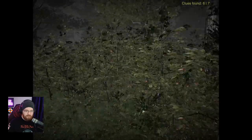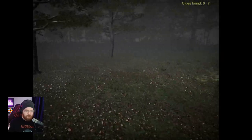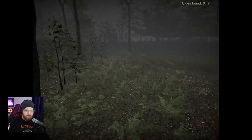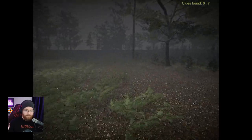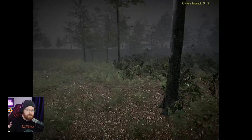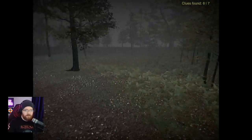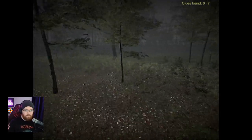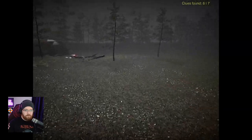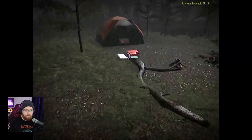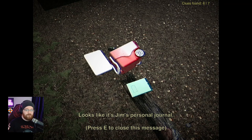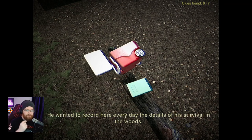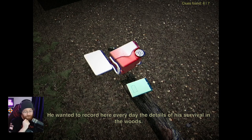Nothing around this edge of the cabin. He says, not actually being able to see through grass. I keep hearing someone stepping on twigs. Right, this was clue seven. Looks like Jim's personal journal. He wanted to record here every day the details of his survival in the woods - didn't account for him. Day one: got eaten. Looks like he went into the woods to prove to his girlfriend that he's a tough guy. Don't do that.